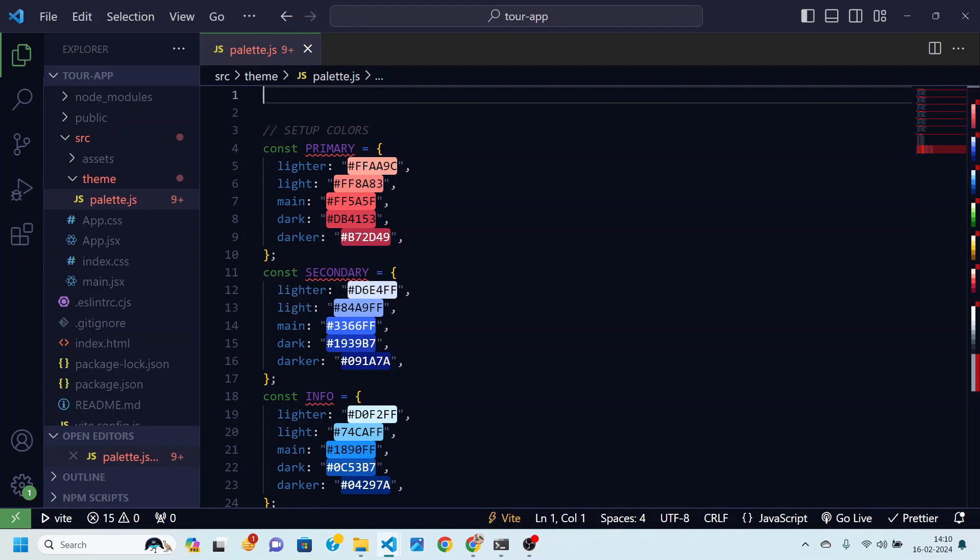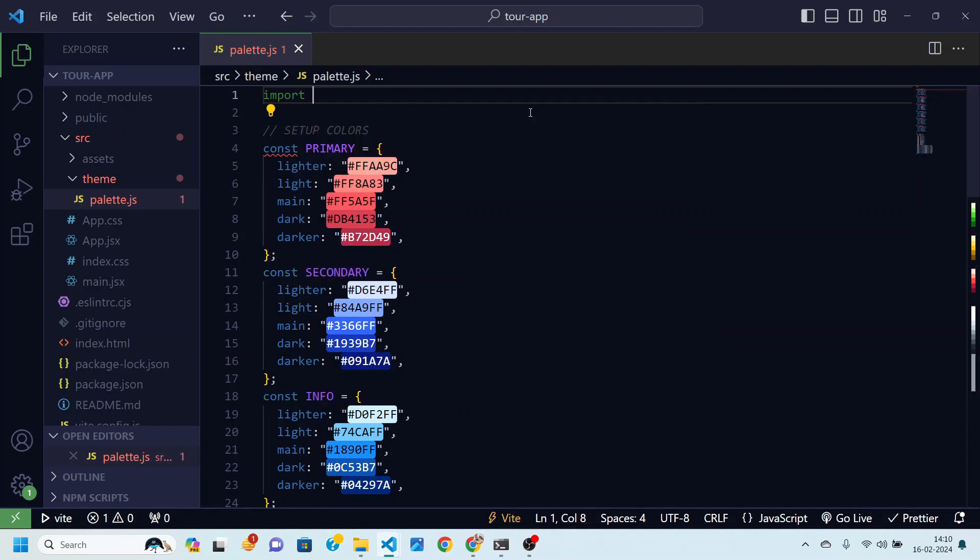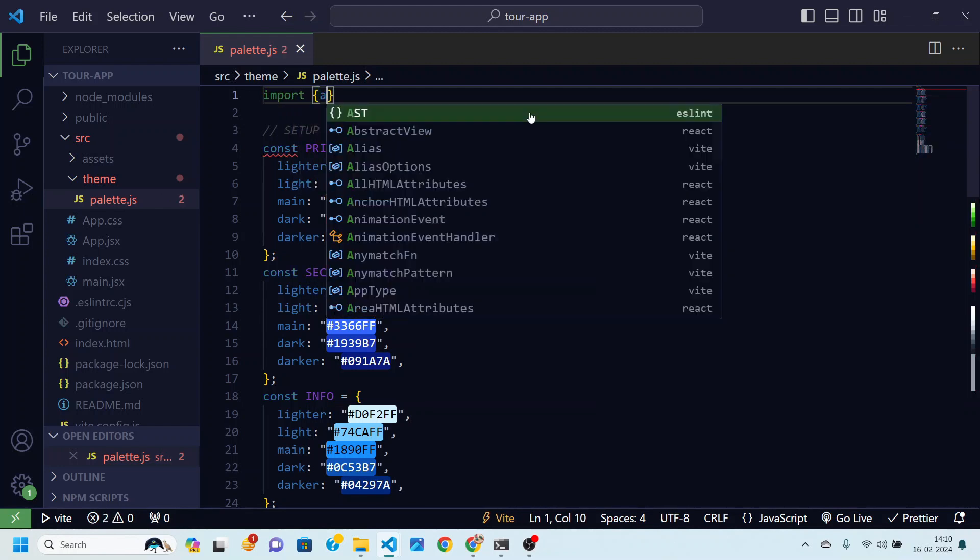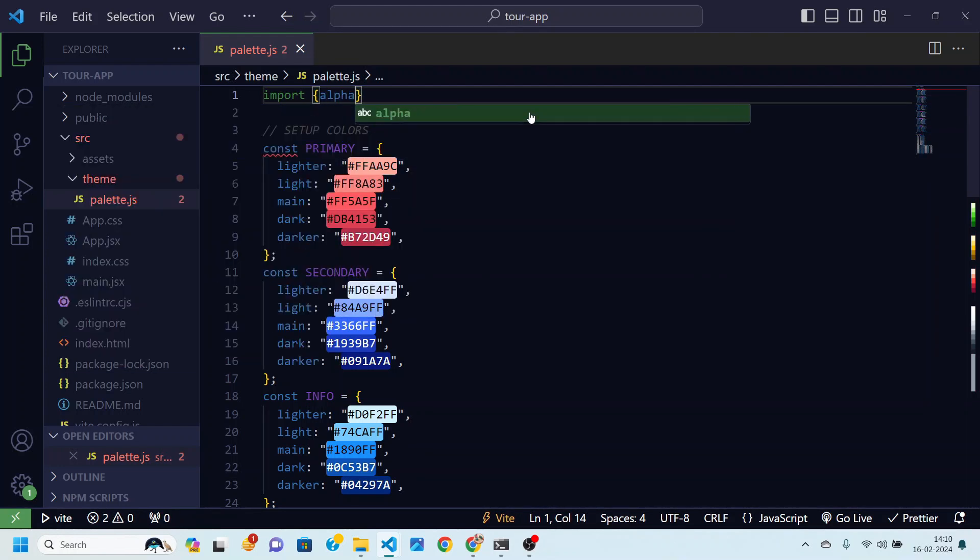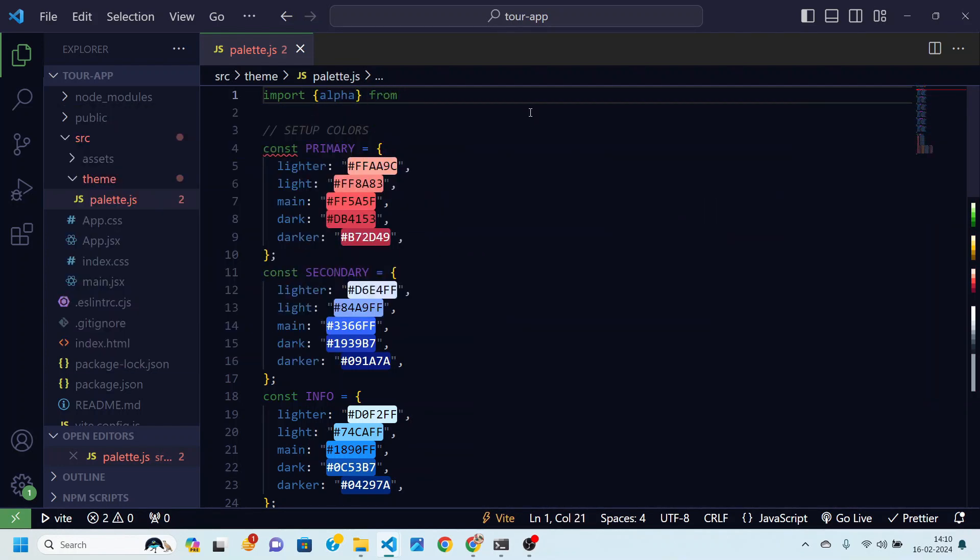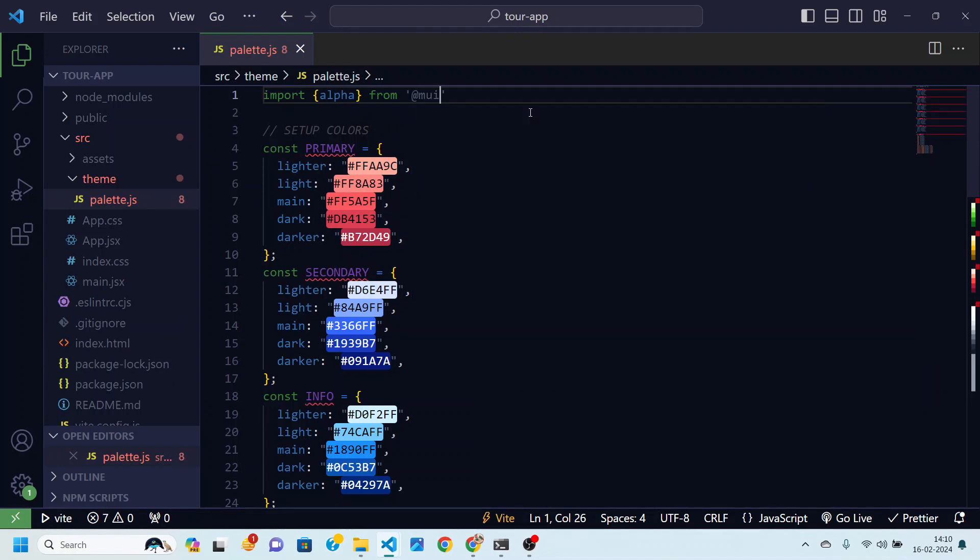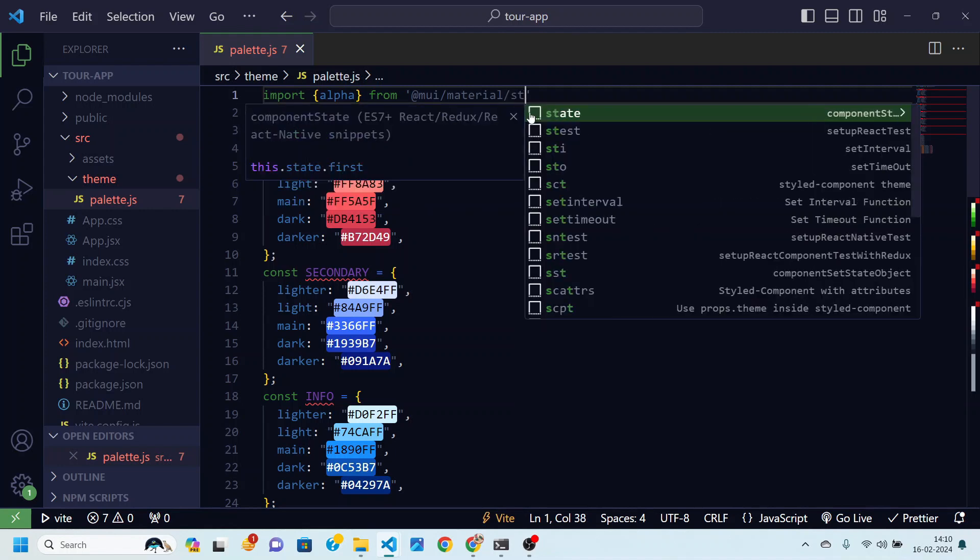So here what I am going to do I will just import that alpha from Material UI. For that you just need to write import alpha from at the rate mui slash material slash styles.